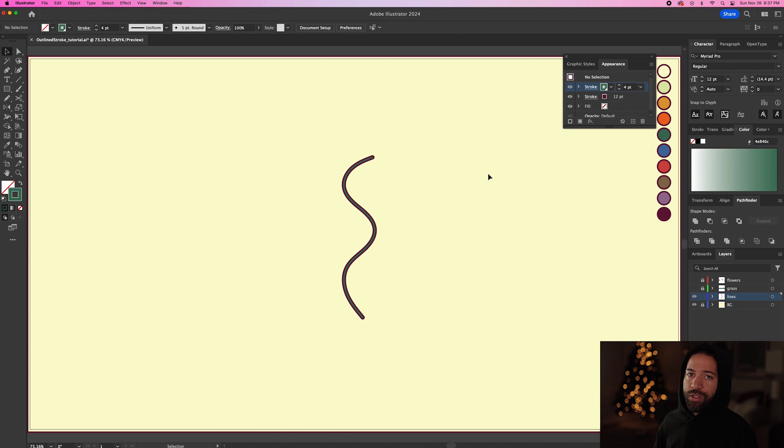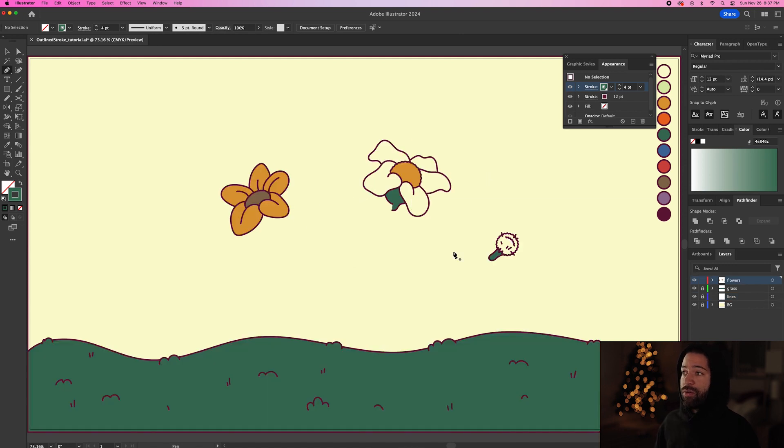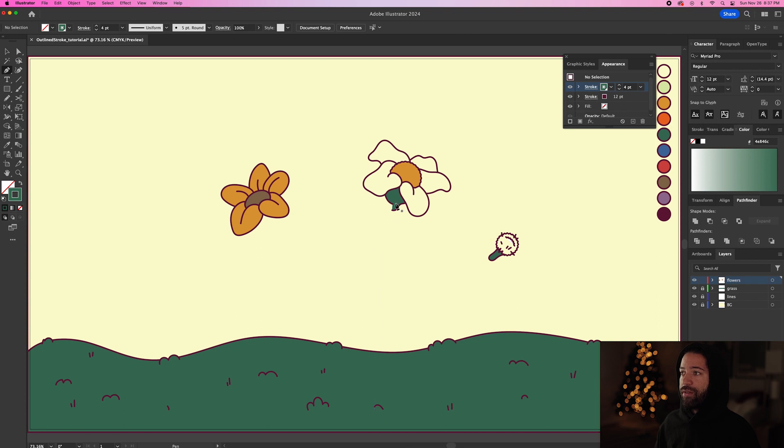So now I'll show you how I would put this technique to use. I have these flowers that I already designed and I'm going to use the outline stroke to create the stems of the flowers.